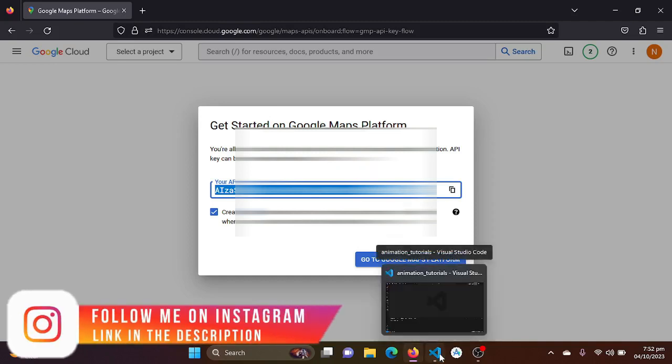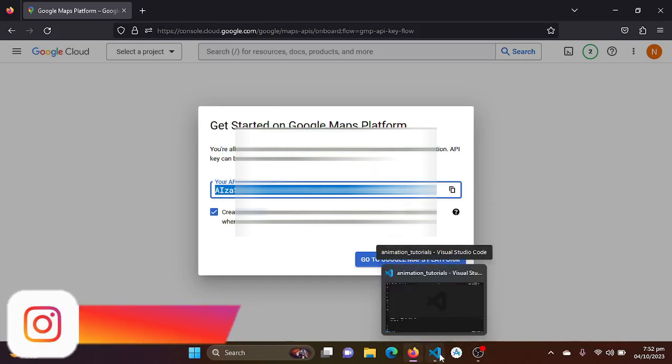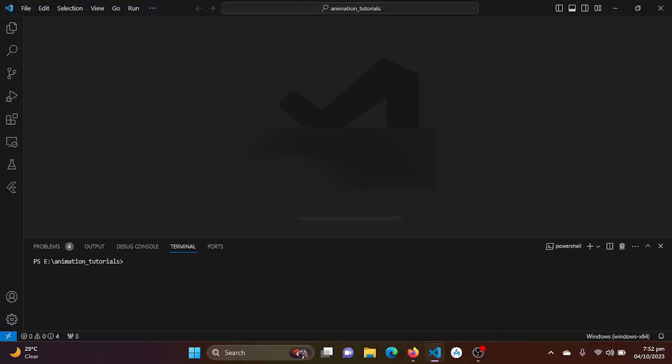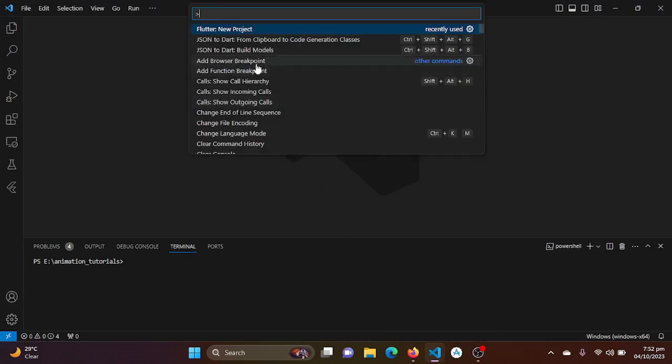So for now we are done with the Google Cloud console. Now I will be just creating a new Flutter project and integrate Google Maps into it.